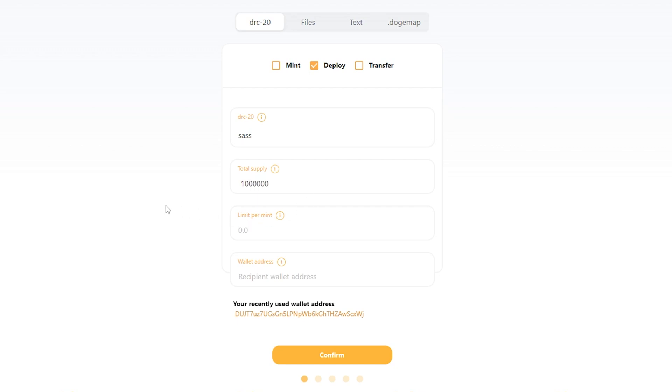And then I'm going to pick the limit permit. Now the limit permit is important because this is how many of these tokens per inscription someone's going to be able to mint for themselves. I'm going to set this at 100.